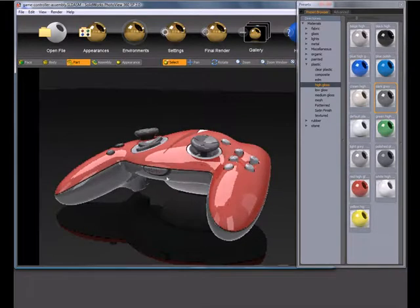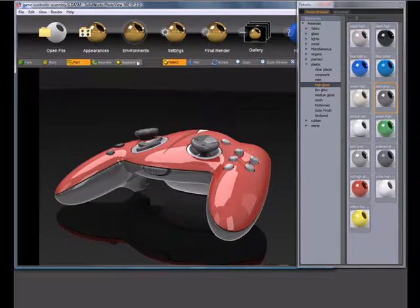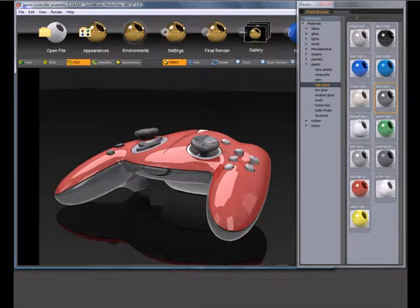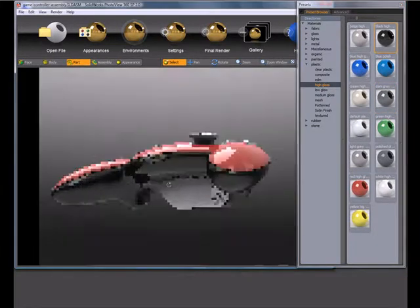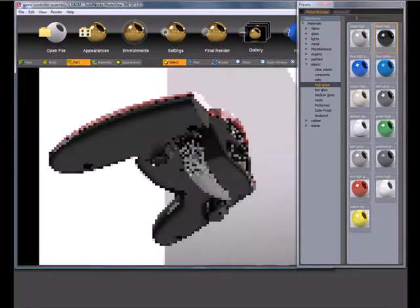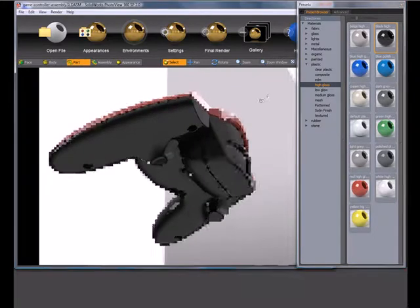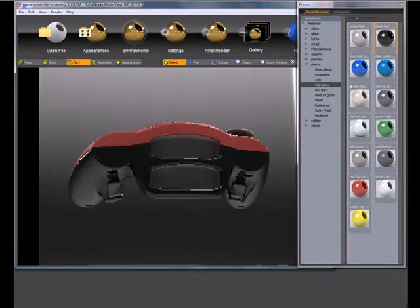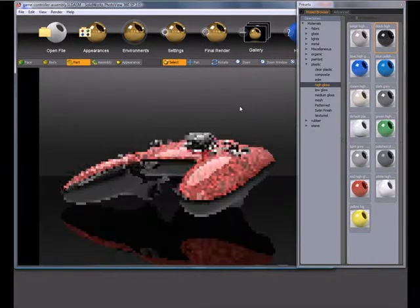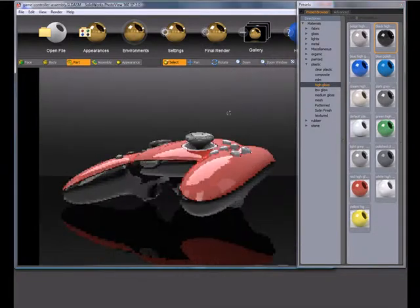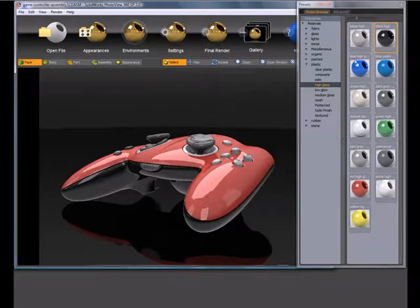The way that you control what is being affected is by this toolbar here. This is what we call a reference selection filter. Because part is currently selected, when I drag and drop, anything which is the part underneath the mouse will get that appearance. So these are all unique parts. I'll drag and drop and you'll see all these parts update with whatever appearance I've dropped.